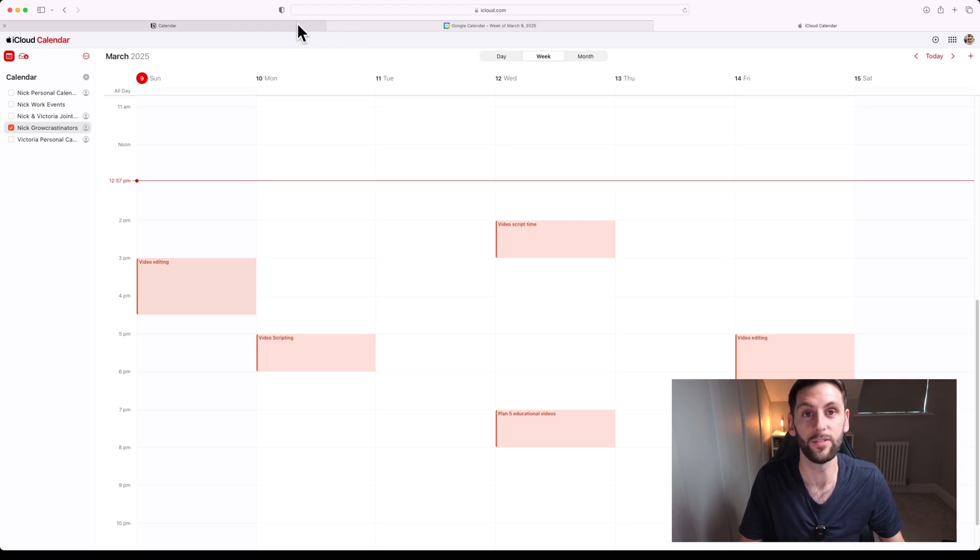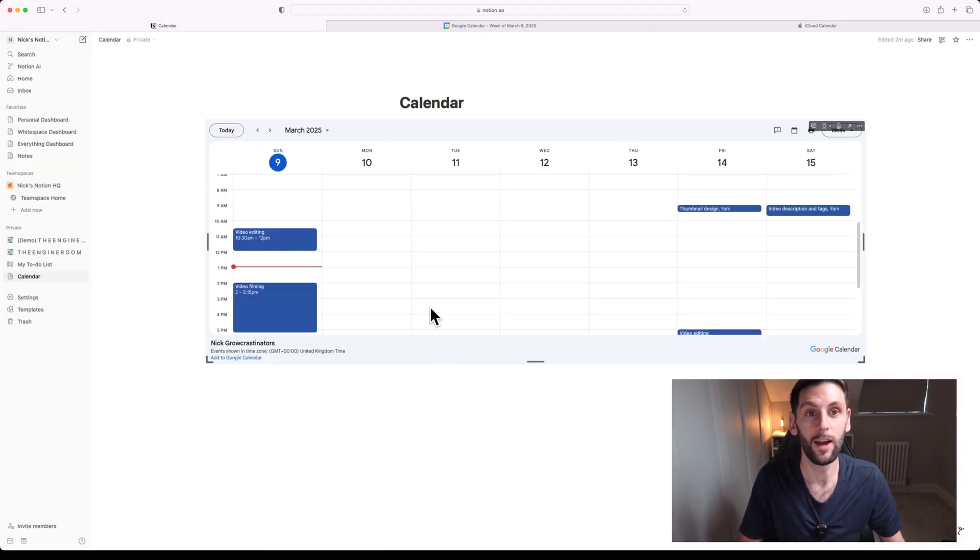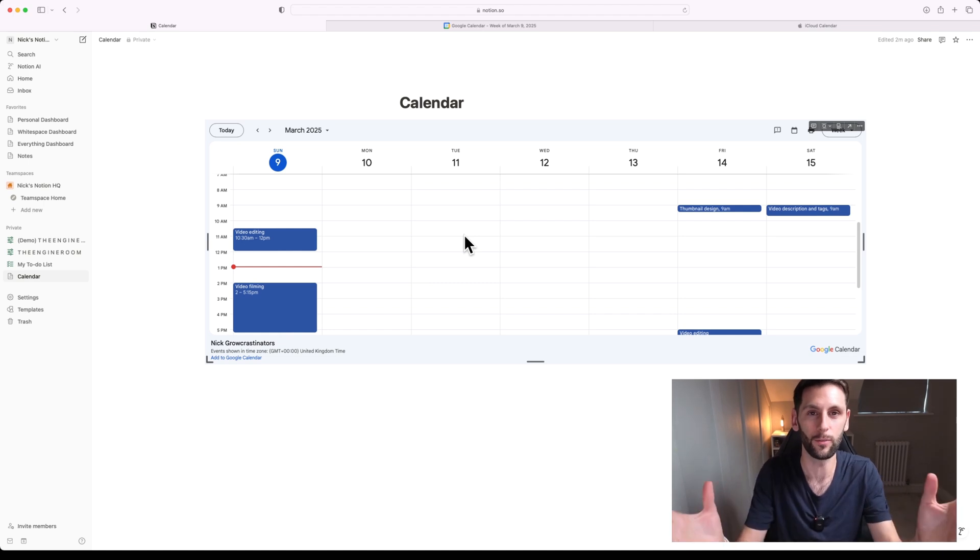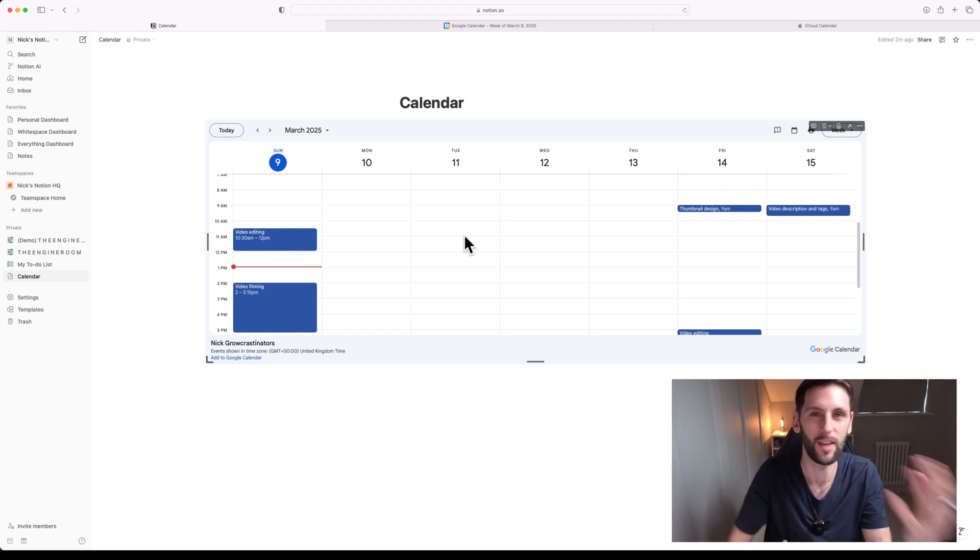Otherwise, this is just a really useful tip for displaying any entries on your Apple Calendar inside Notion if that's where you use it as your central workspace and you want a view of your calendar in the same place as everything else.